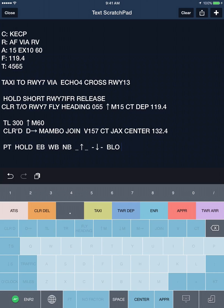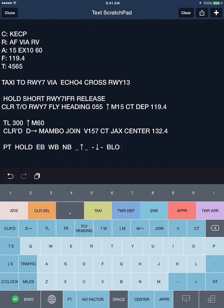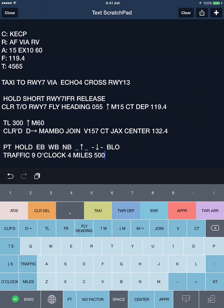Swiping back up will give you the regular enroute instructions. You may get other air traffic advisories such as traffic 9 o'clock, 4 miles, 5,000 feet.